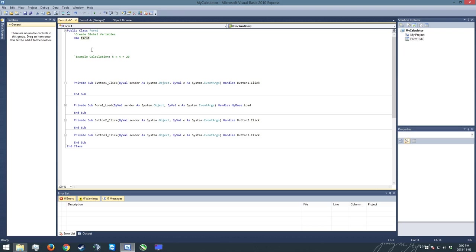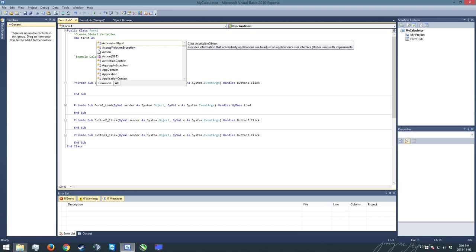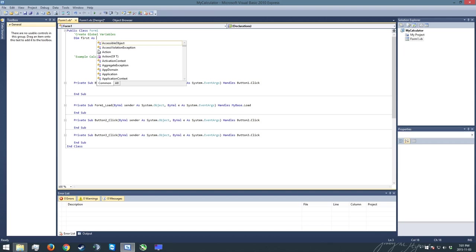Now what I'm going to do is, now I've written dim first, I need to also give it what we call a type, and we do that by writing 'as'. The type tells the computer what kind of information we're going to be storing inside of our variable. There are many different types that are out there for various kinds of purposes, and you're going to learn as you continue on programming what the strengths and weaknesses of various types are, and you'll have to decide which ones you want to use as you program.